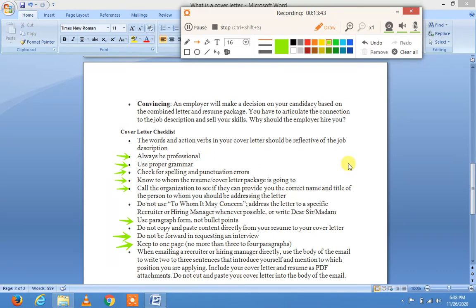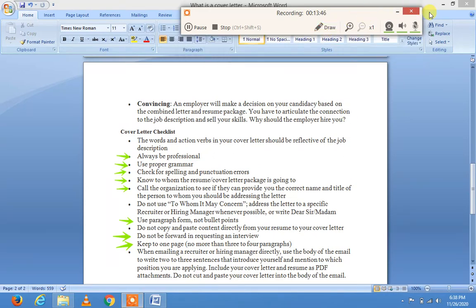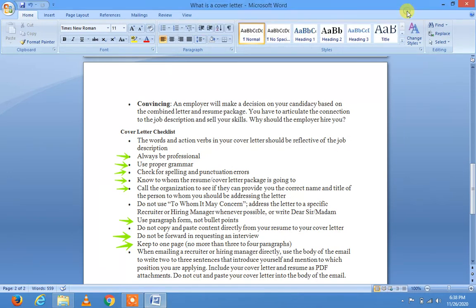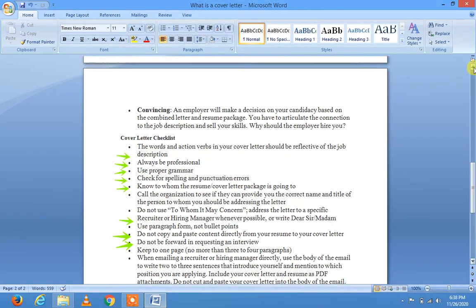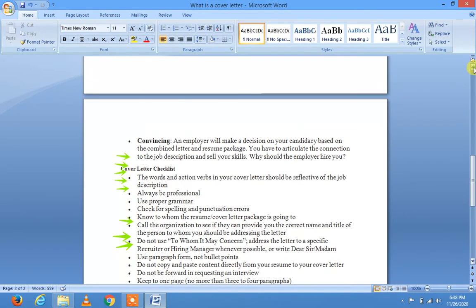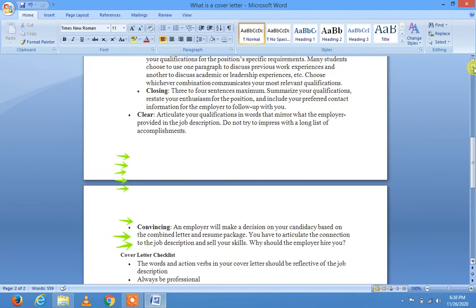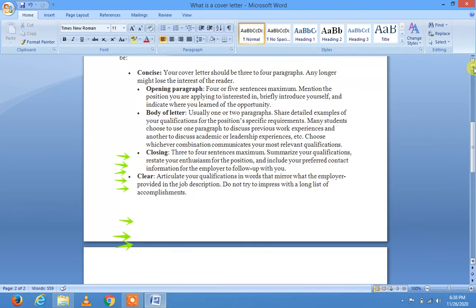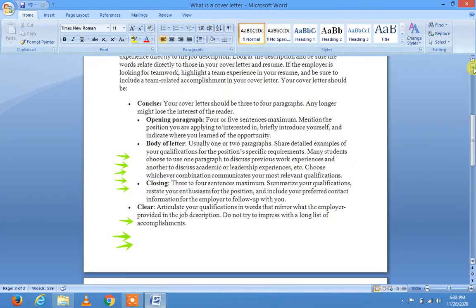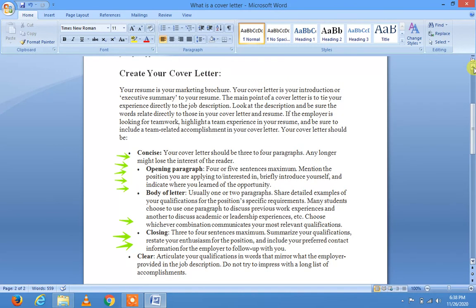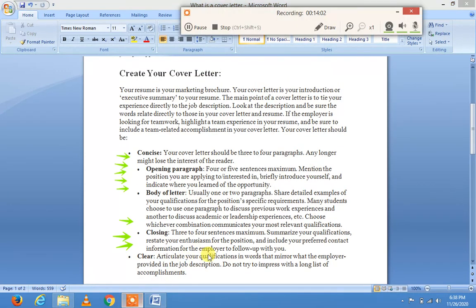یہ چند اہم باتیں تھیں cover letter کے حوالے سے۔ آپ ان کو دیکھ کر اچھی طرح اپنا cover letter تیار کر سکتے ہیں۔ ہمارا یہ topic یہاں close ہوتا ہے — thank you so much، اللہ حافظ، انشاءاللہ پھر آپ سے ملاقات ہوگی next lecture میں۔